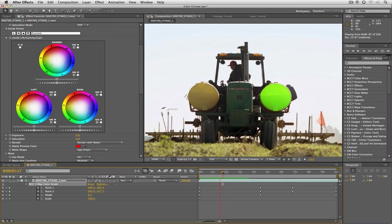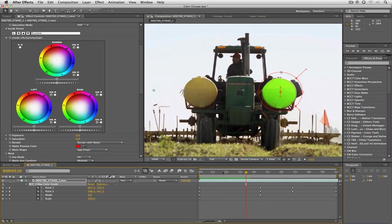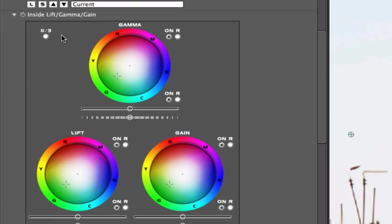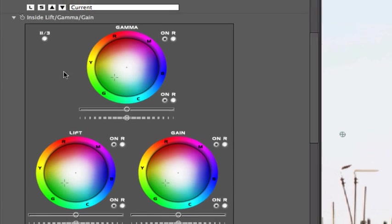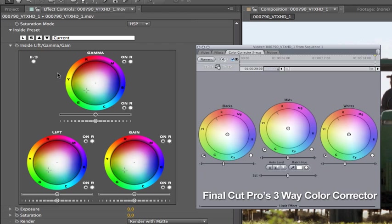Now there's one last thing that I want to point out before I wrap this up. You're going to notice up here inside lift, gamma, and gain we have this little thing that has an 11 slash 3 and everyone thinks to themselves, well I wonder what that means 11 slash 3. Taking a look at the way things are laid out right now, this is the way the color wheels are going to look in any nonlinear editing application or other compositing programs. But if you click on the 11 slash 3 you're going to see that it swaps.